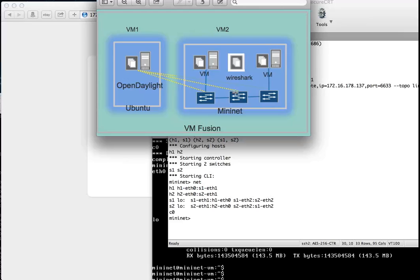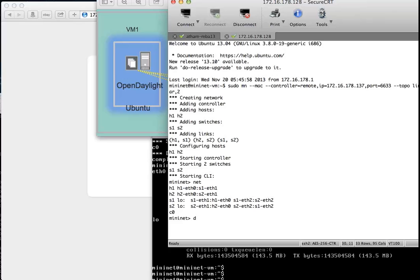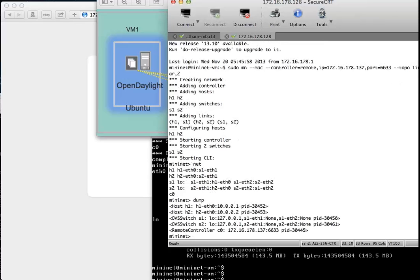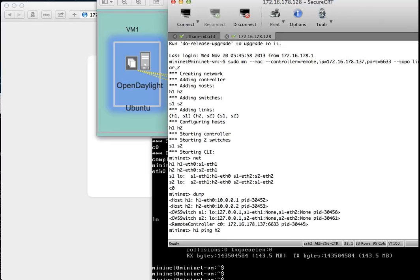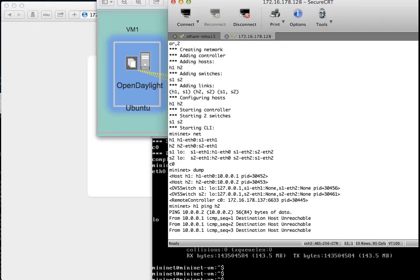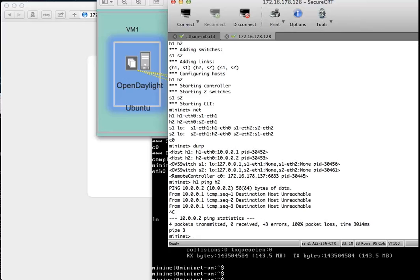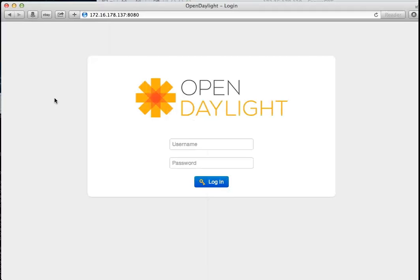This is how the network looks without a third switch. We can check the IPs assigned to the hosts and test connectivity. I can't ping from host 1 to host 2 — there are no flow rules assigned to the switches to allow packets to flow across, so we need the OpenFlow controller to do its work.